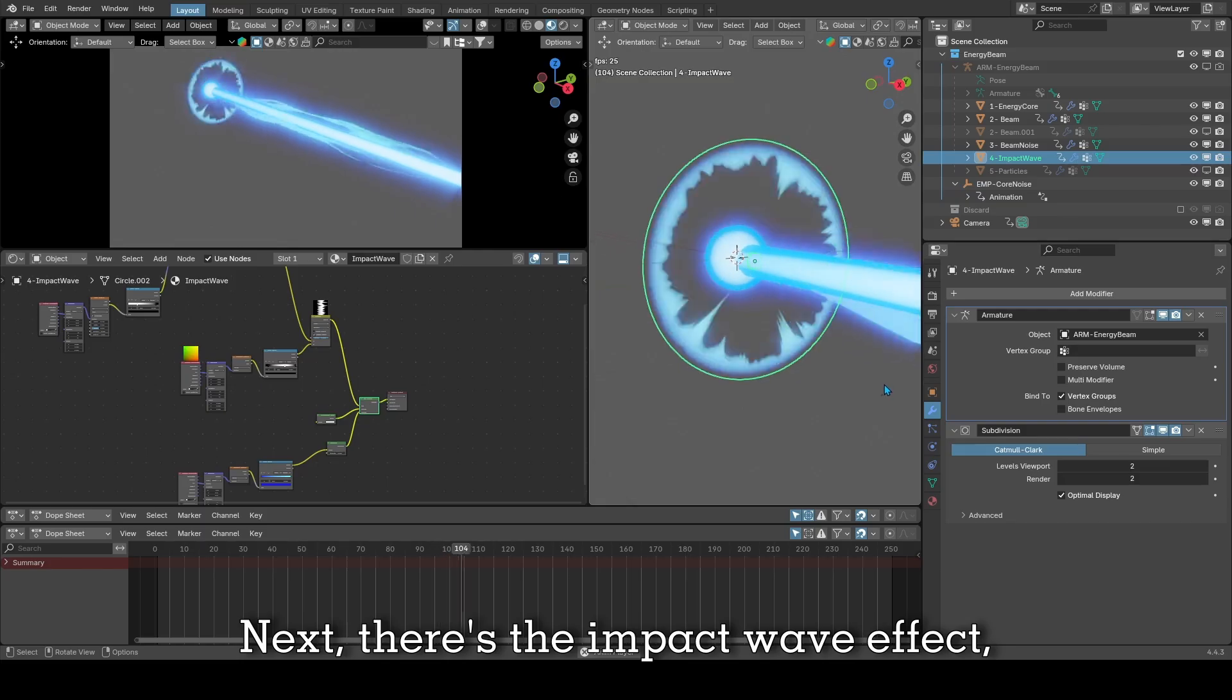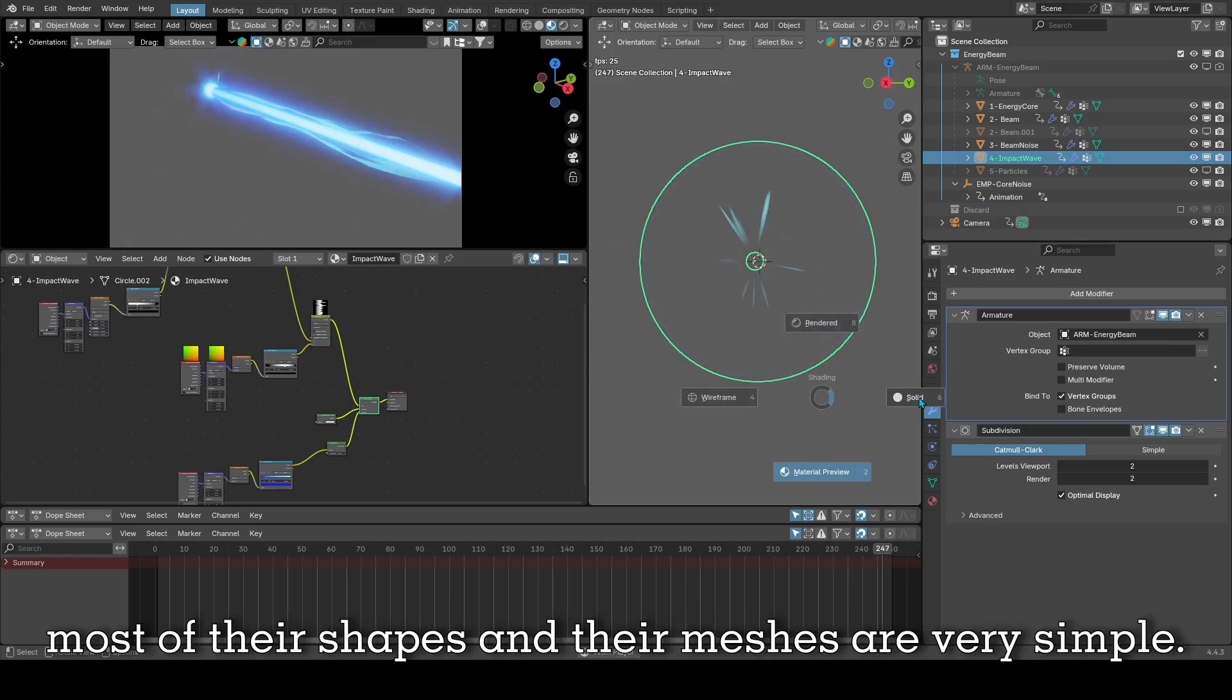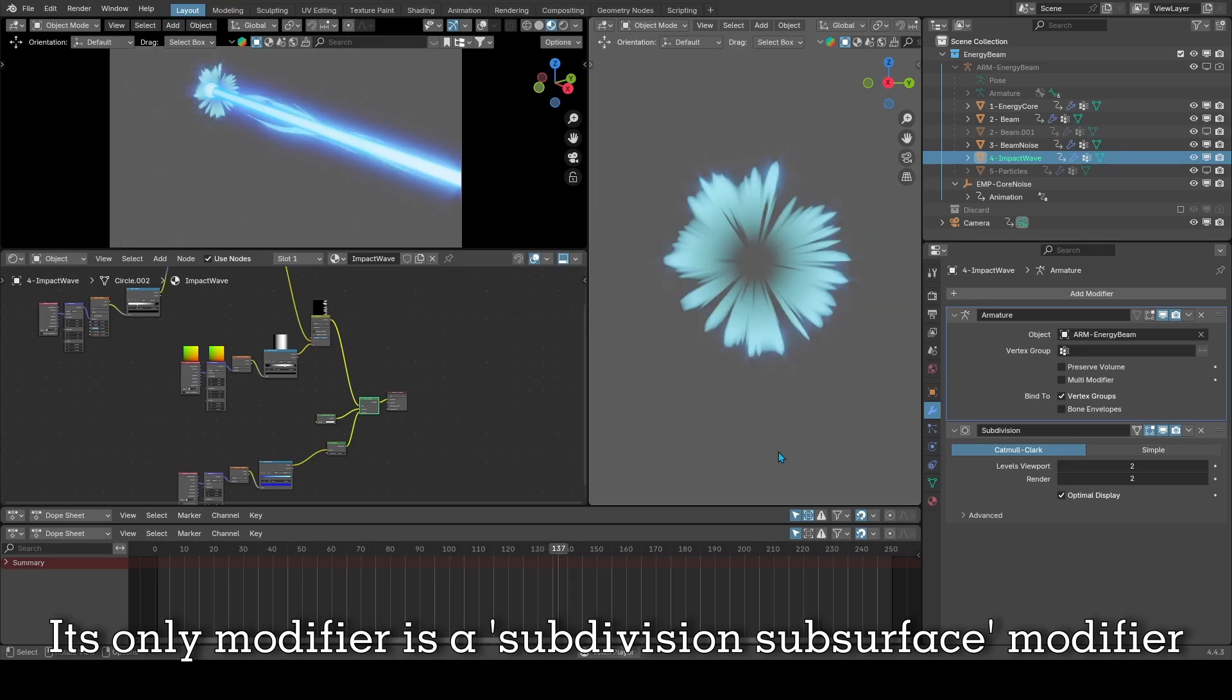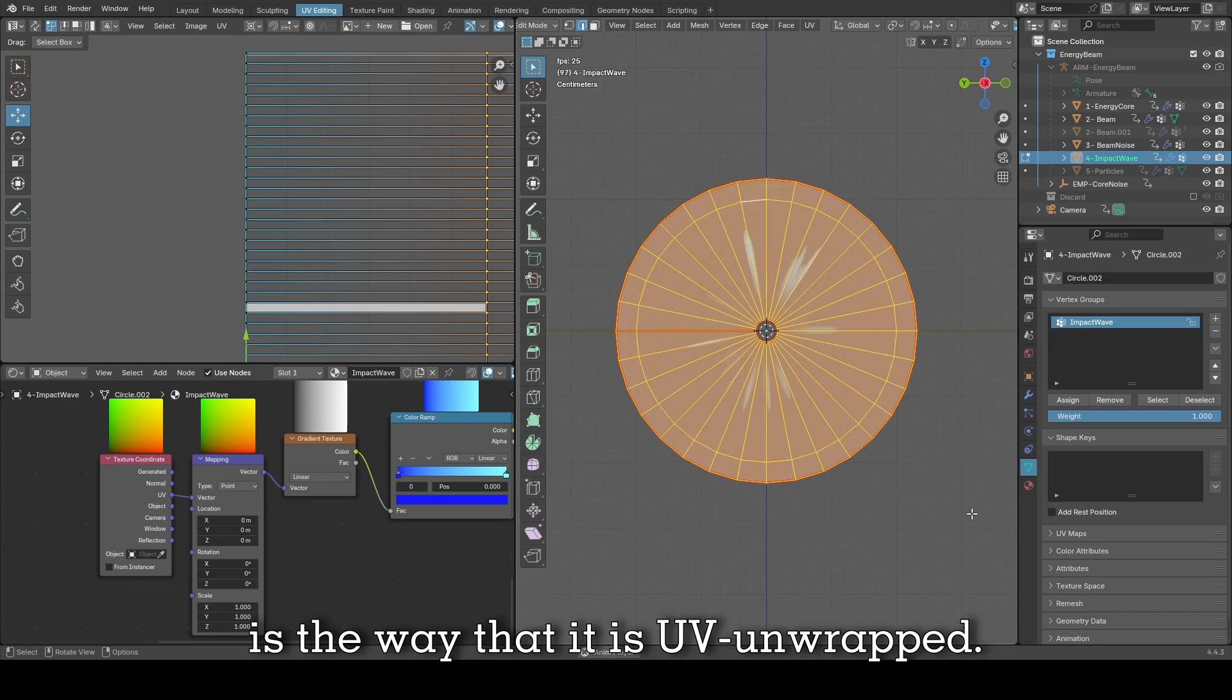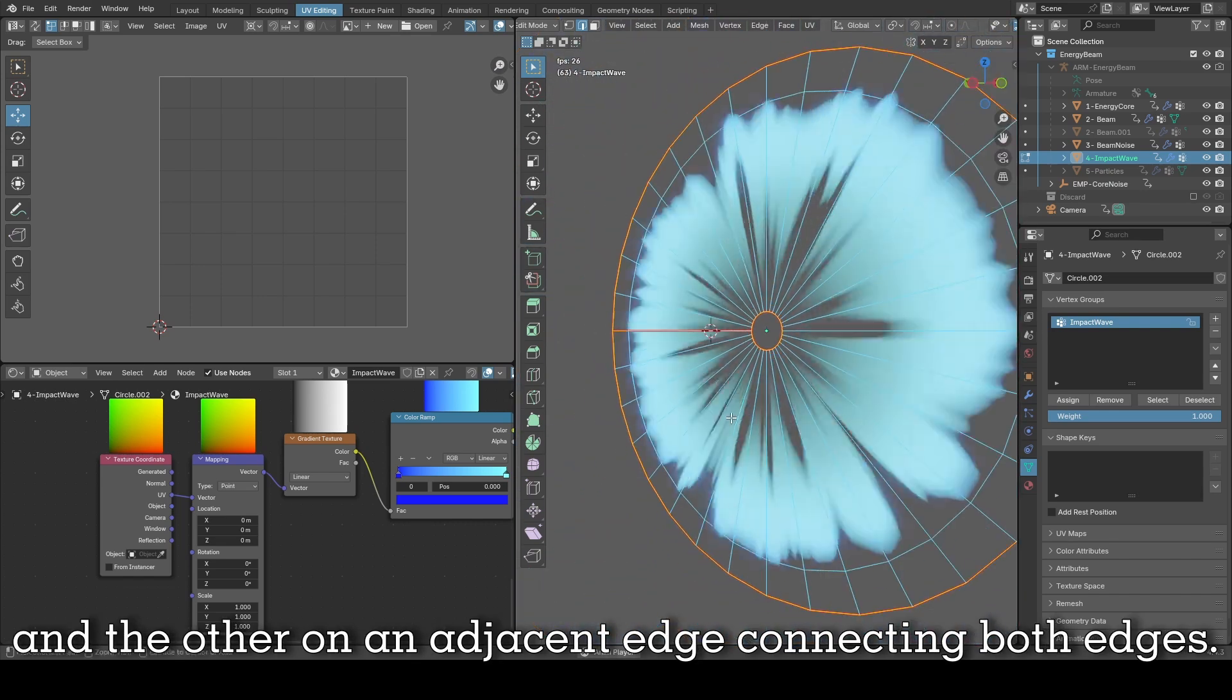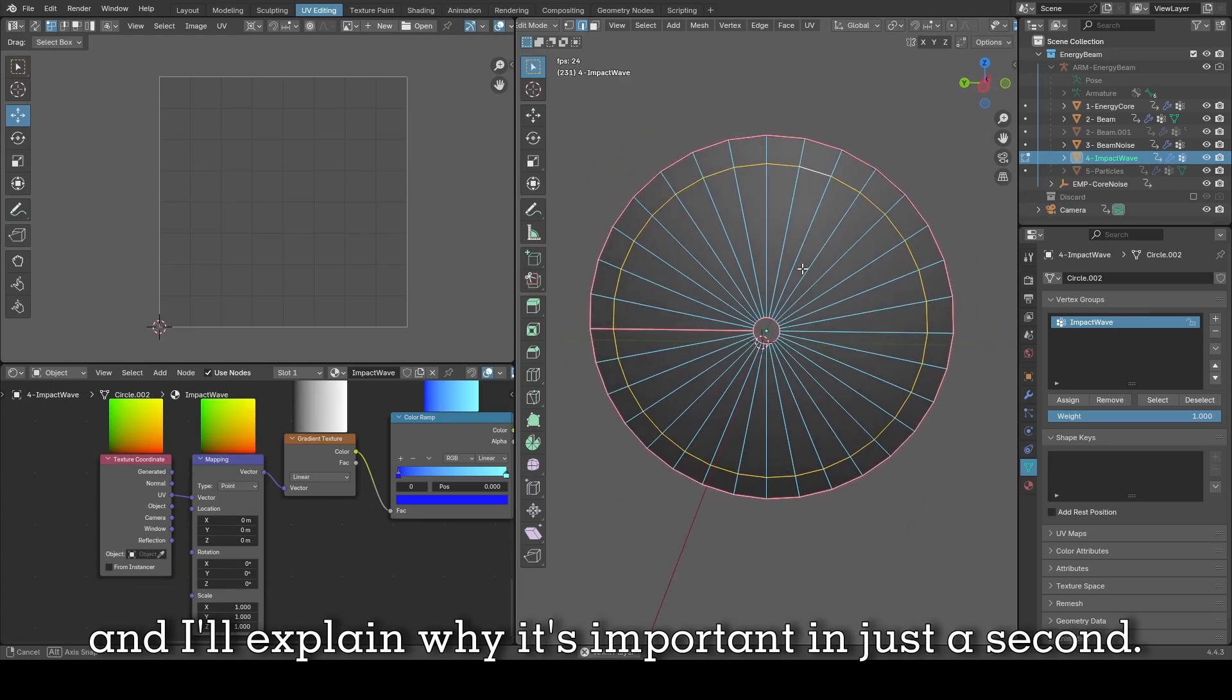Next, there's the impact wave effect which is just a simple circle. That's a recurring theme with a lot of stylized VFX by the way. Most of their shapes and their meshes are very simple. The shaders will do most of the job. Its only modifier is a subdivision subsurface modifier to smooth it out. But what's special about the circle though is the way that it is UV unwrapped. As you can see here, I added three seams for the unwrapping: one on the outer edge, one on the inner edge, and the other on an adjacent edge connecting both edges. You'll also notice an extra loop cut close to the exterior edge.